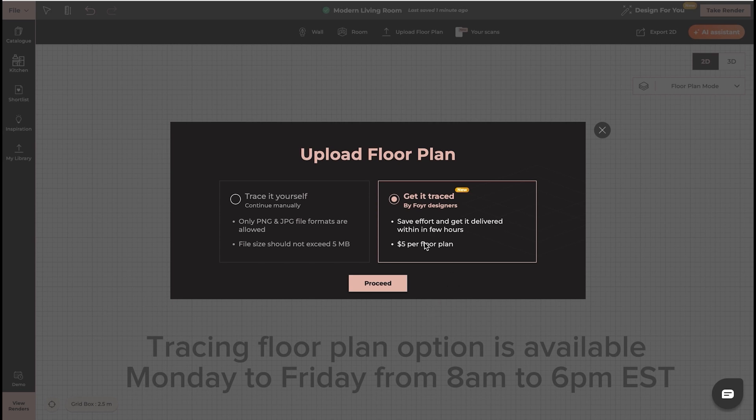The cost is $5 per floor plan and the service is available Monday to Friday 8 a.m. to 6 p.m. EST.